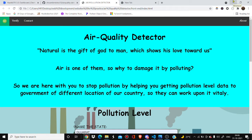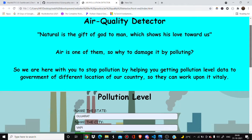Good evening all. Today I am here with my project, a demo video which is based on an air quality detector from Track 2, where we are there to resolve the problems of the community.